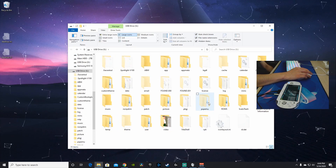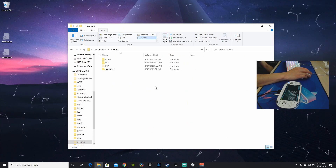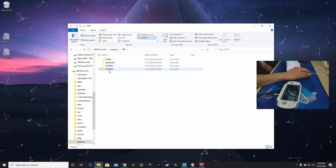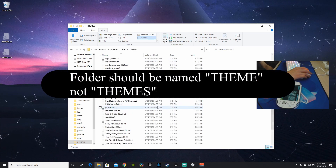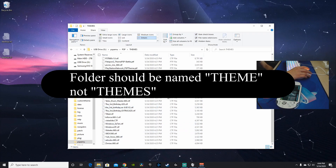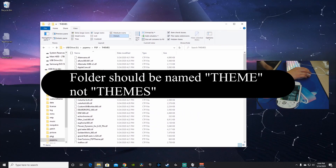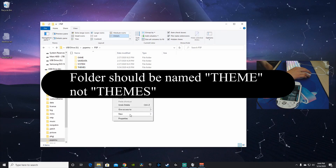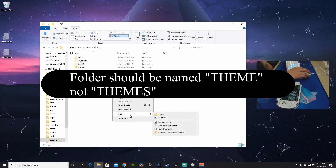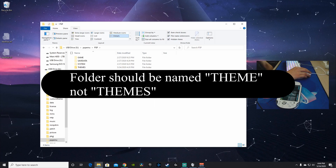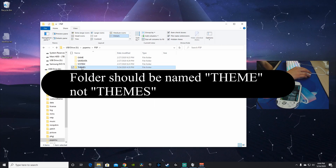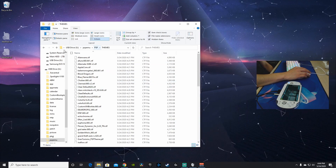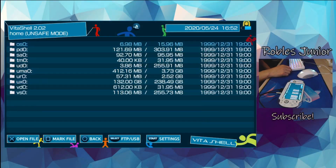Now here is our PSP emu folder — we can still navigate it even though it's faded. Go into PSP > Themes and there are all the themes we already installed. If you don't have a themes folder, just right-click, go to New Folder, and name it 'themes' in all caps. Then start copying all of your themes into that folder and you'll be good to go.